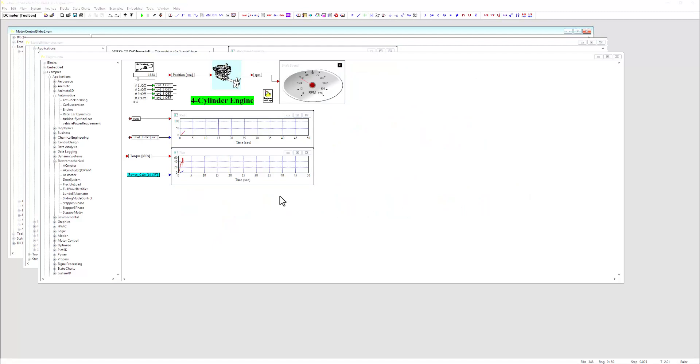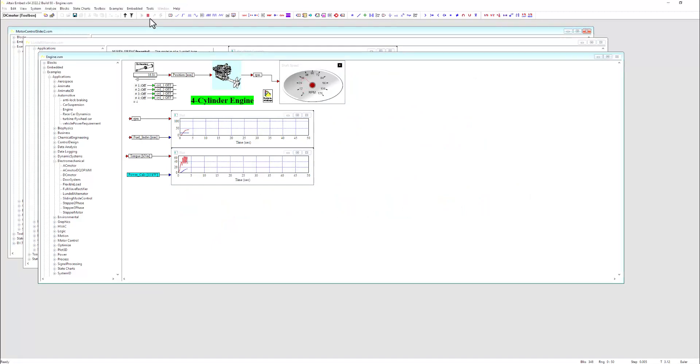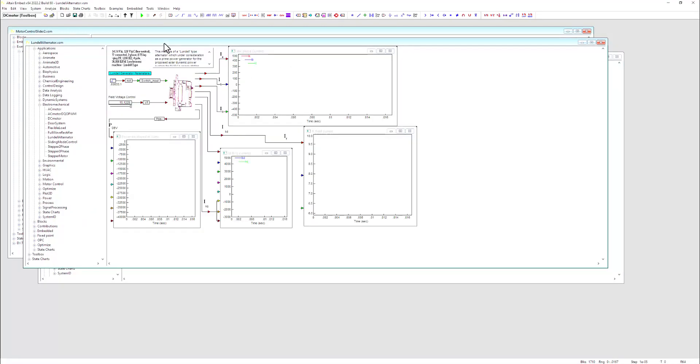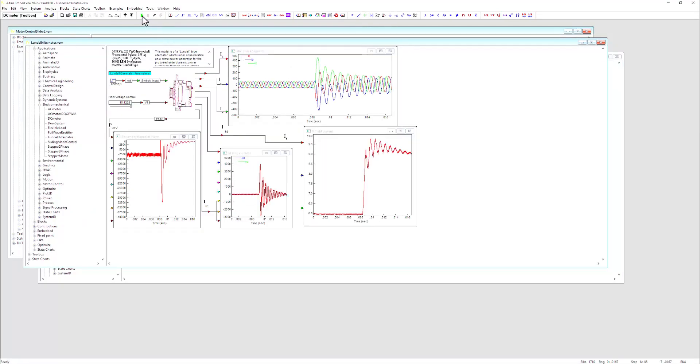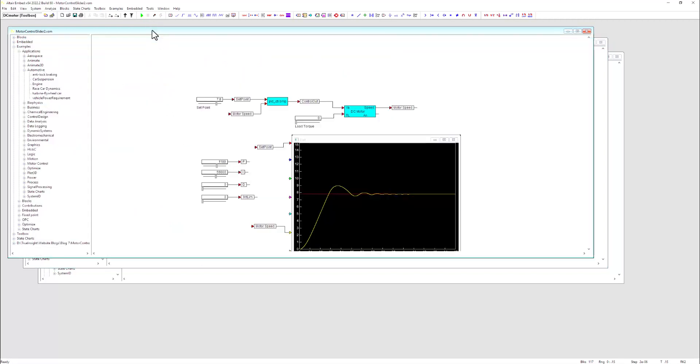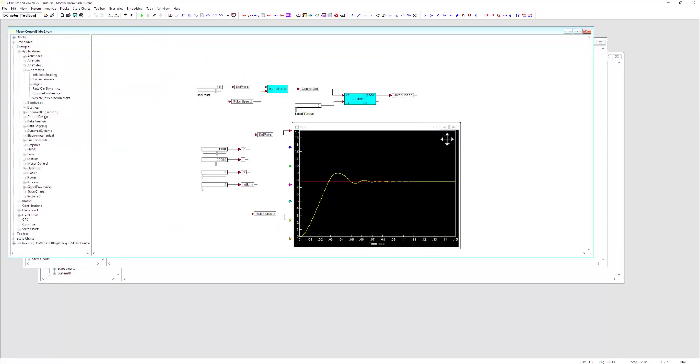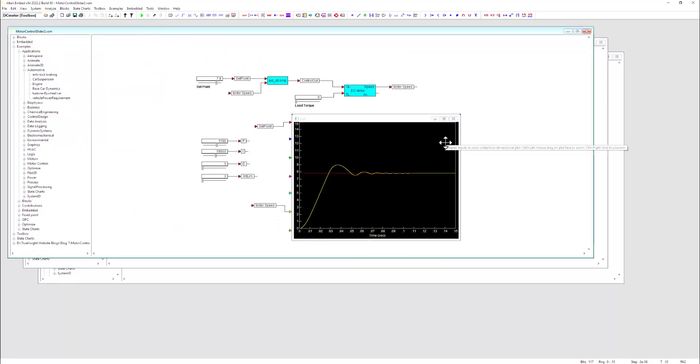Whether you're simulating a mechanical system, such as an engine with various inputs and outputs, an electrical system, such as a three-phase motor, or a control system, Altair Embed has all the tools you need.